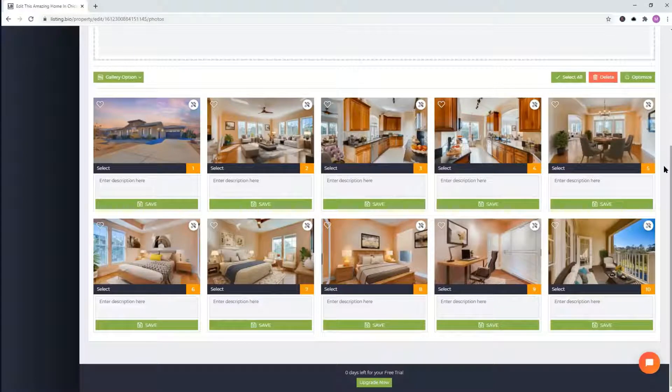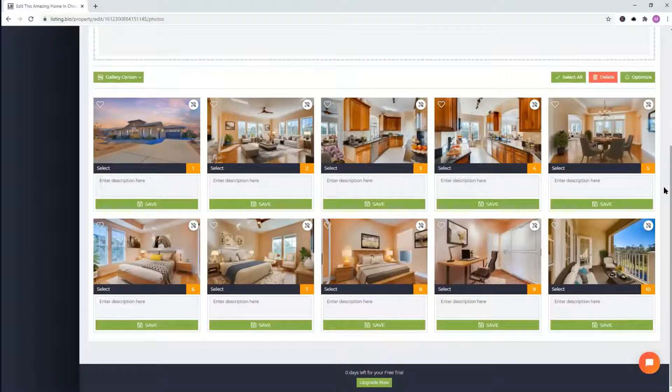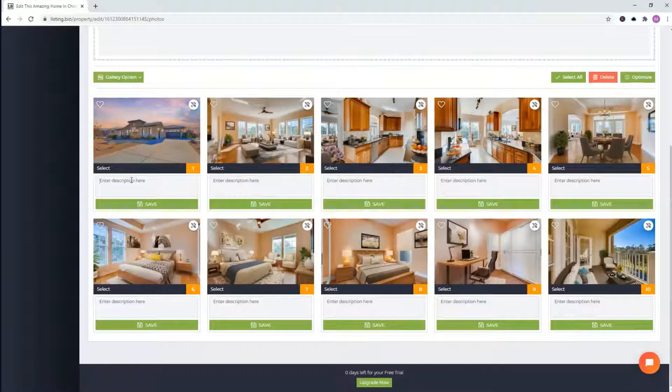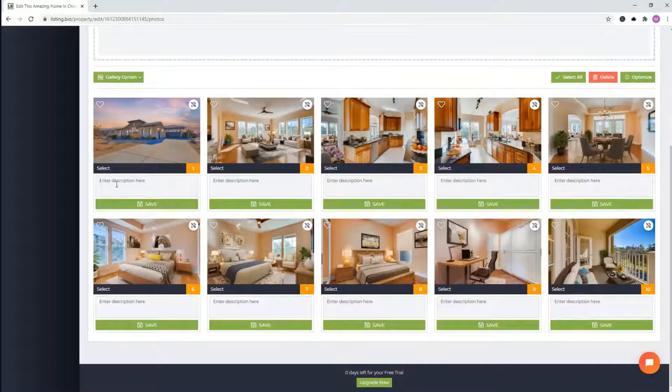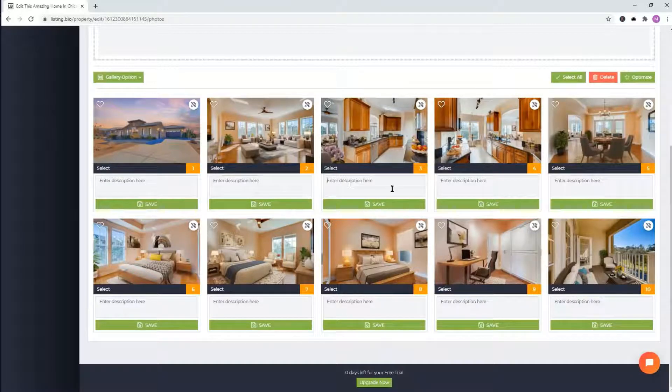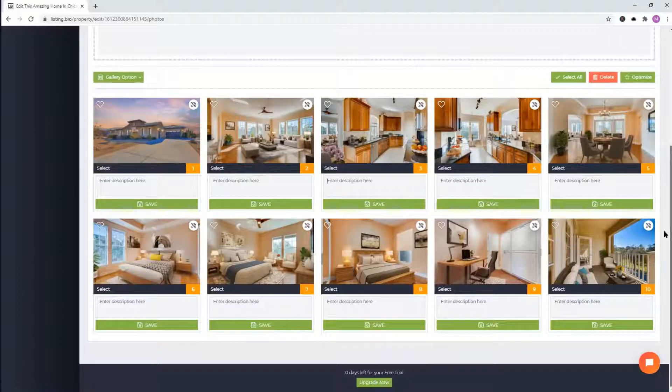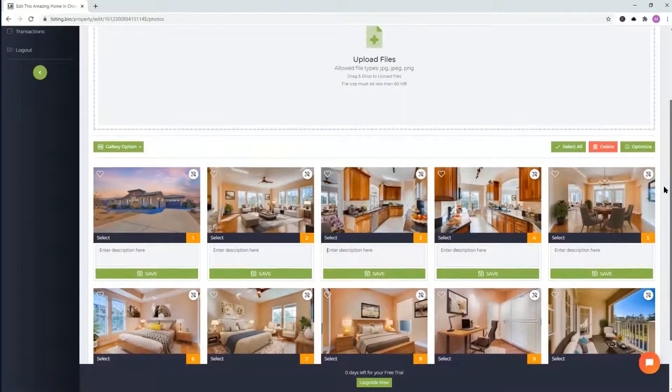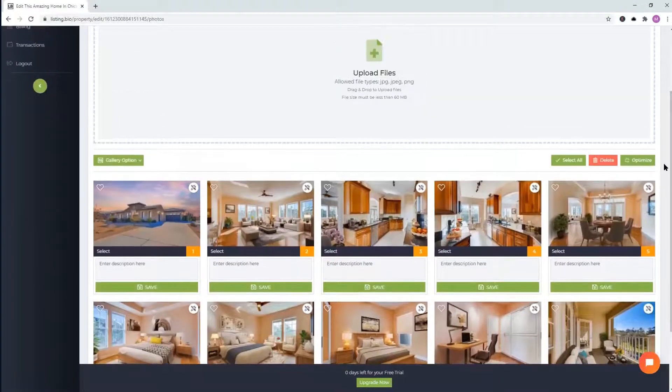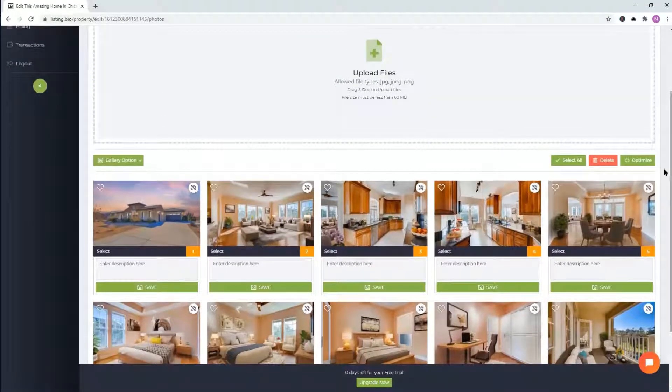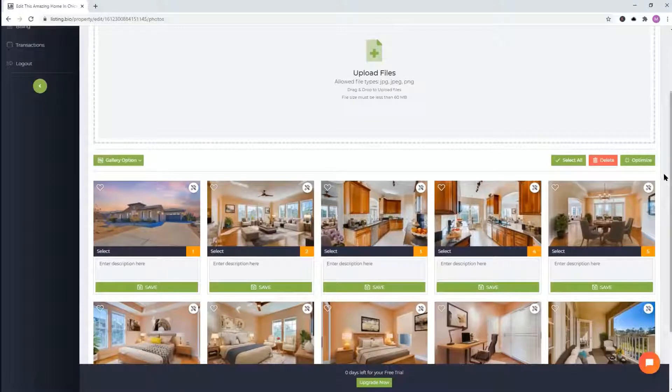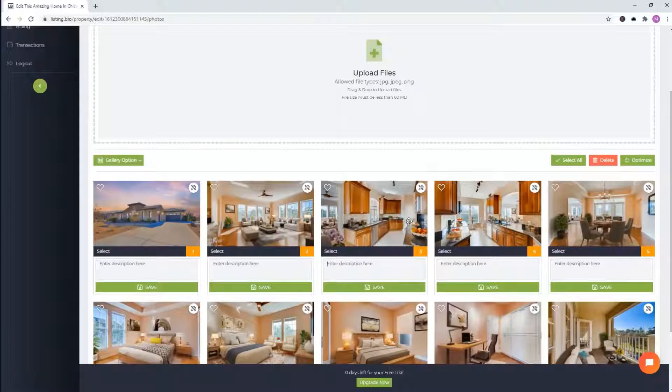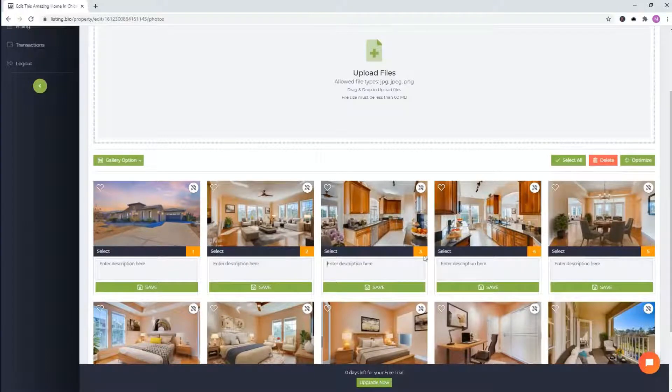So I think this is kind of a good order. For description, totally optional. If you want to add the description of each image, it'll show on the website and then just click save when you're done. Once again, I'm not going to use this feature right now, but I want you to know that it's available. It does take some time to optimize. It'll optimize all your images so they can load quickly every time you have a visitor onto your website.